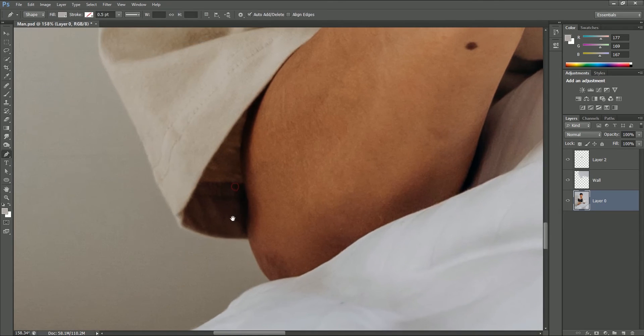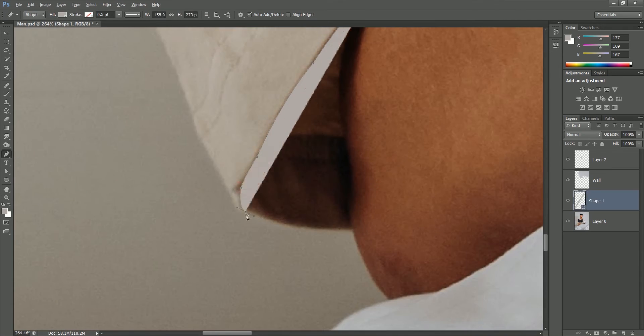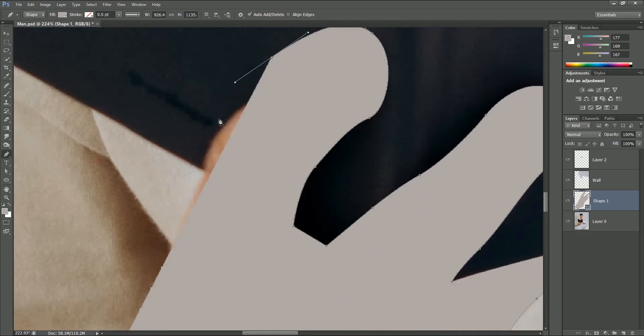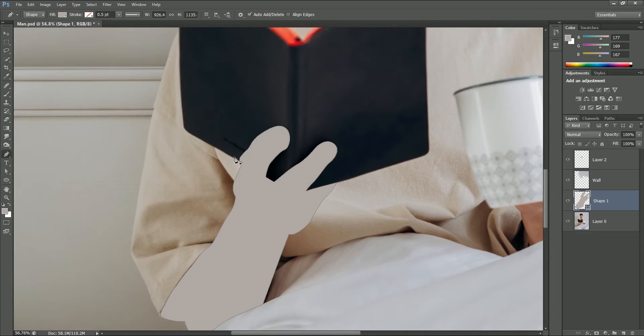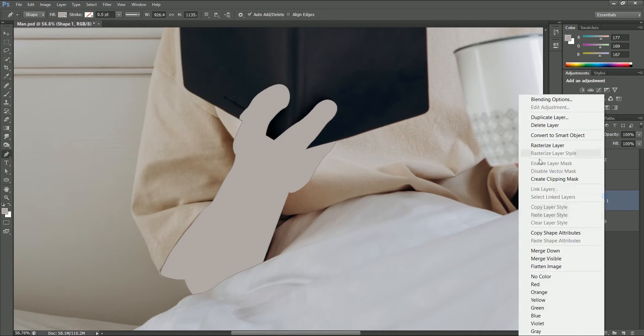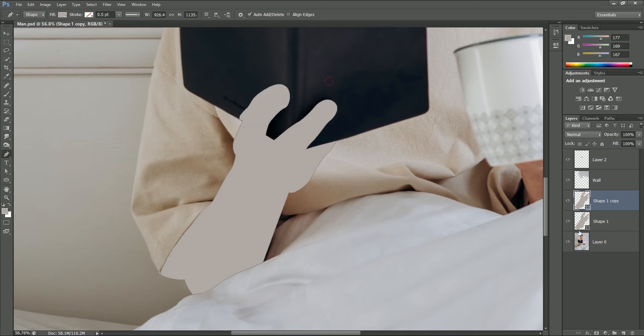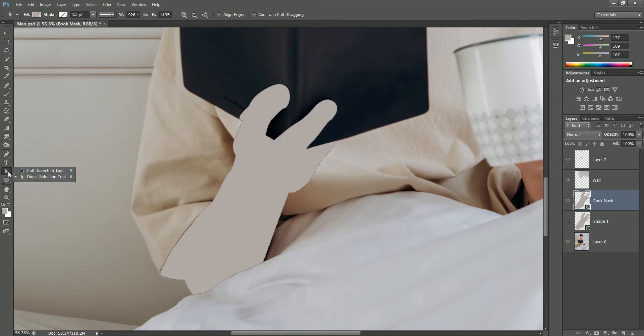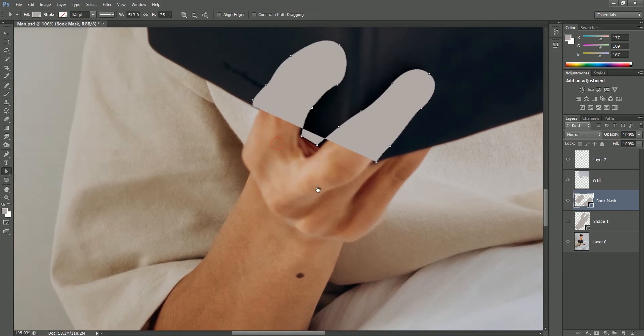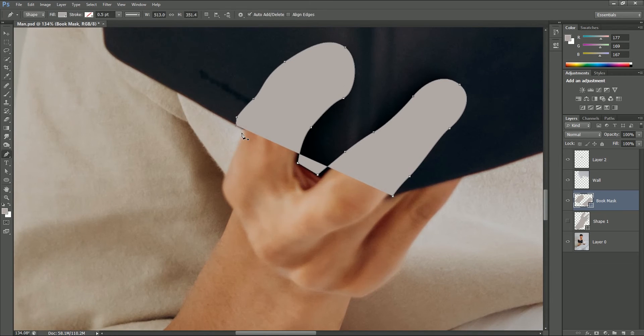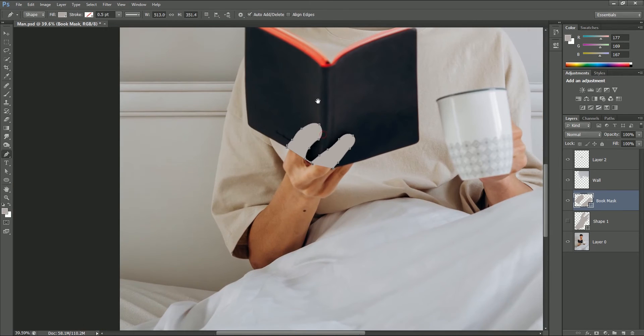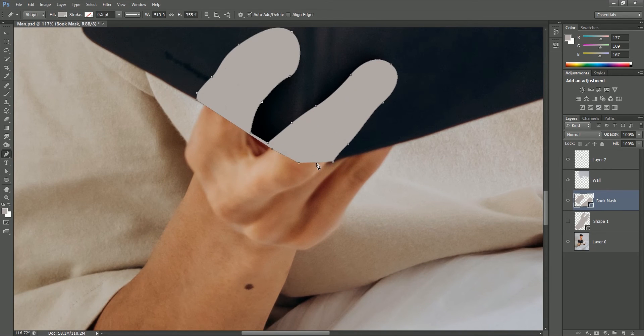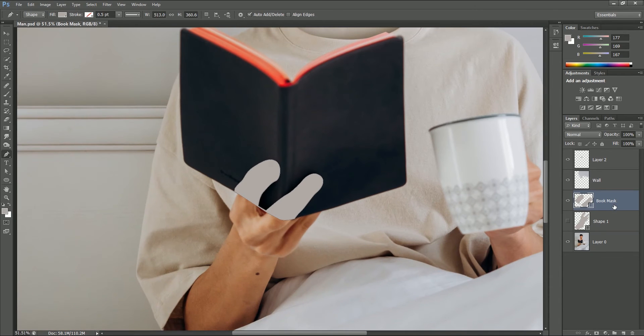The process is almost the same. Make a selection with the pen tool. Now duplicate the shape layer. Hide the shape 1 layer. Rename this layer as book mask because right now we will remove the fingers from the book. Select the direct selection tool. Delete all the selection except for the fingers. Then take the pen tool and complete the selection of the book.